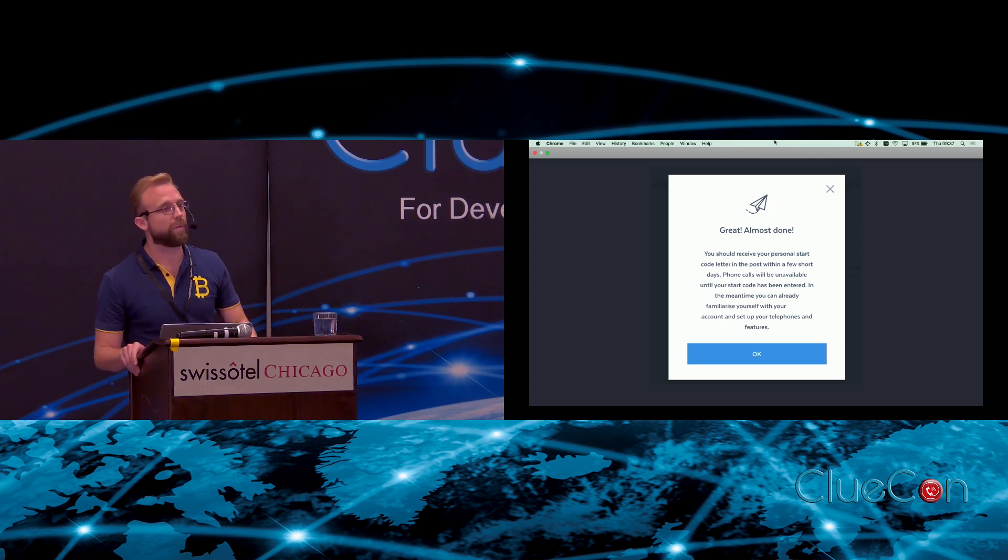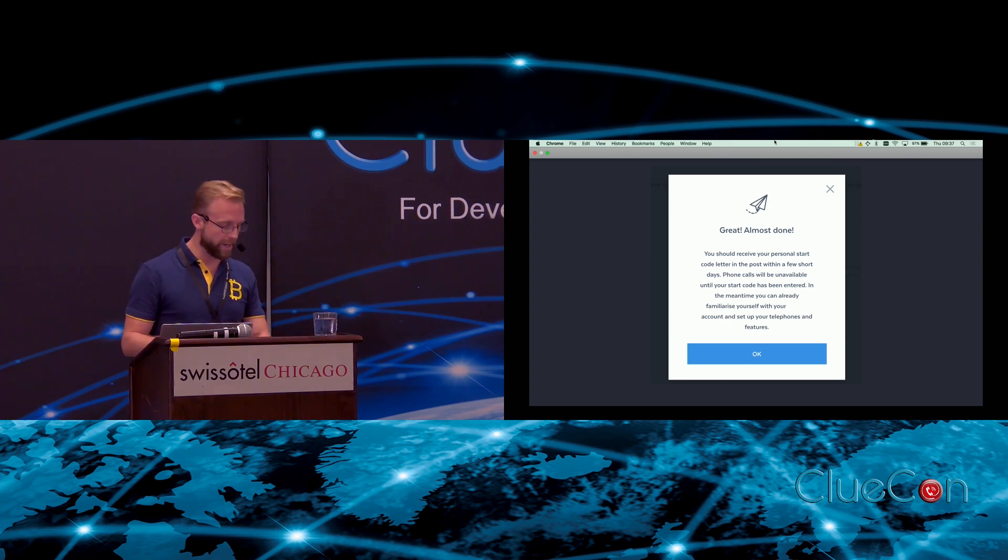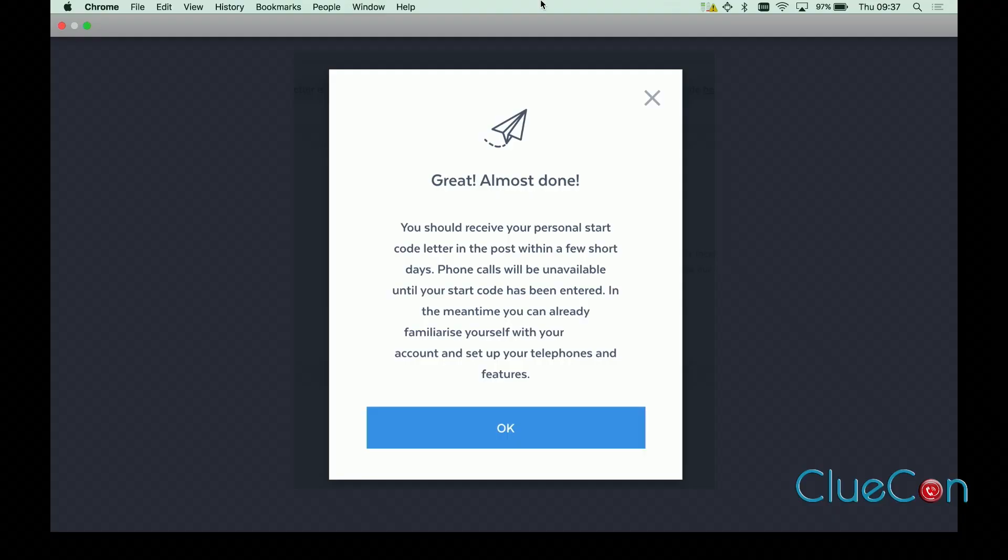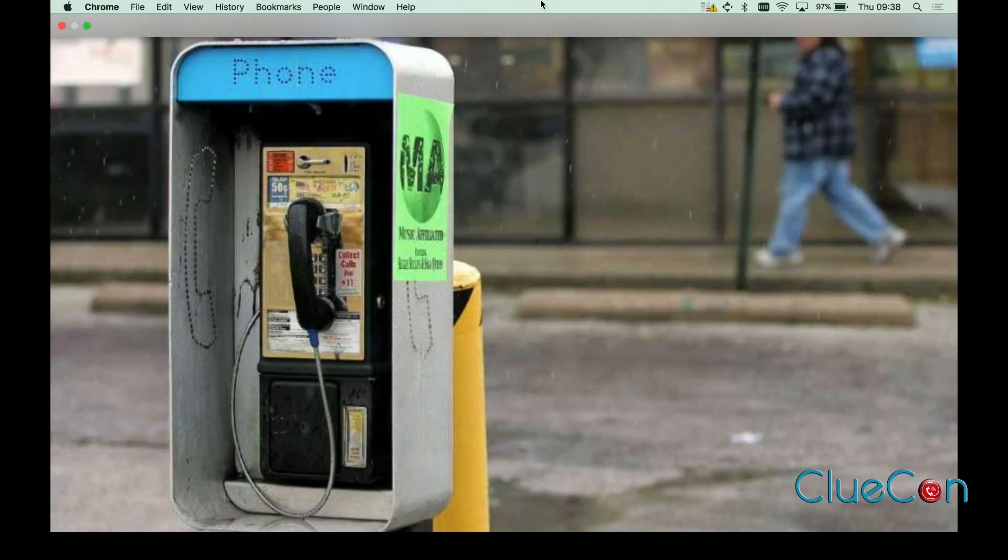On the point of friction, our community isn't exactly doing much better. I recently got presented with this message when signing up for a UK VoIP provider: 'You should receive your personal start code letter in the post within a few short days. Phone calls will be unavailable until then.' All of this led me to ask, whatever happened to this thing?